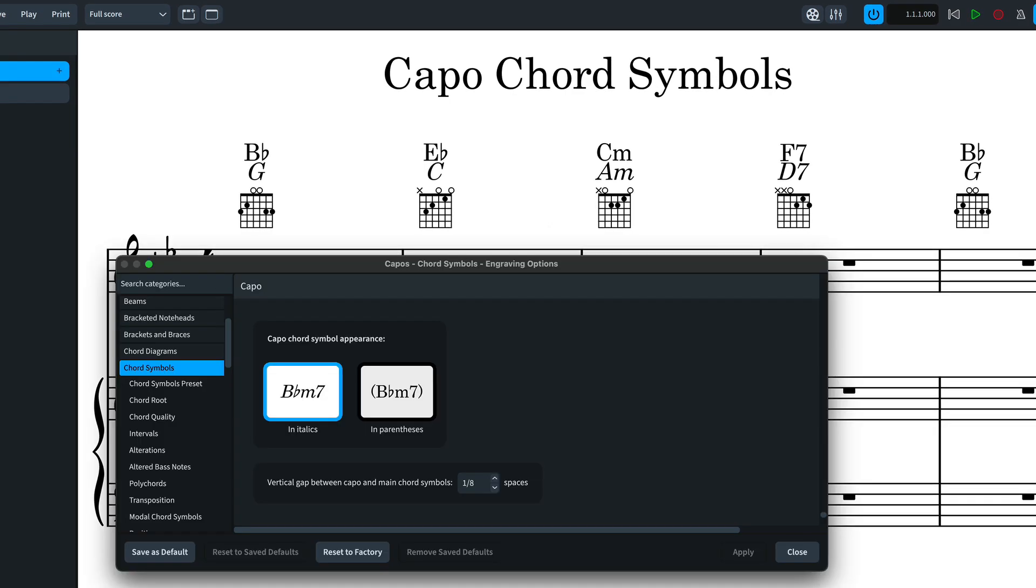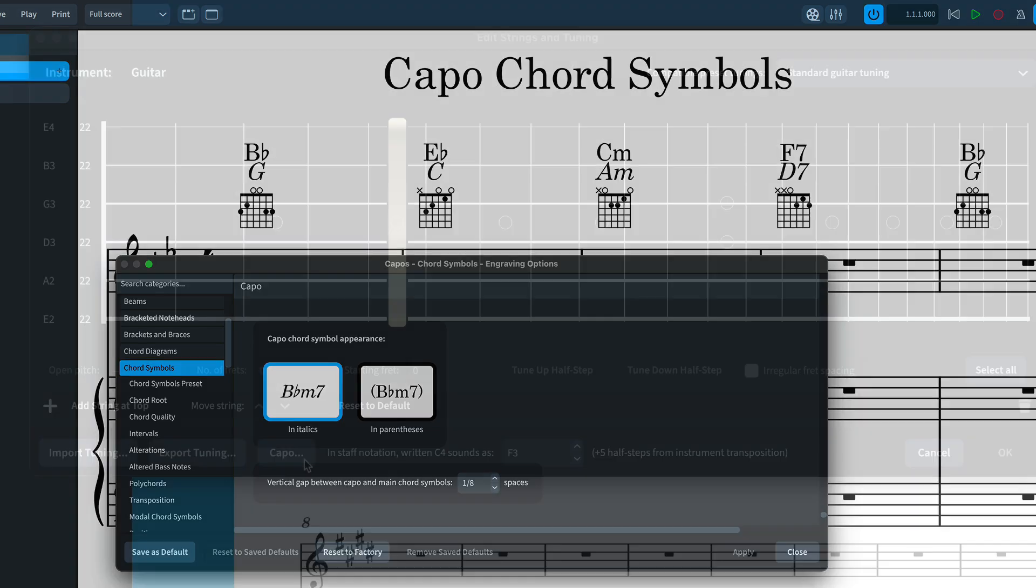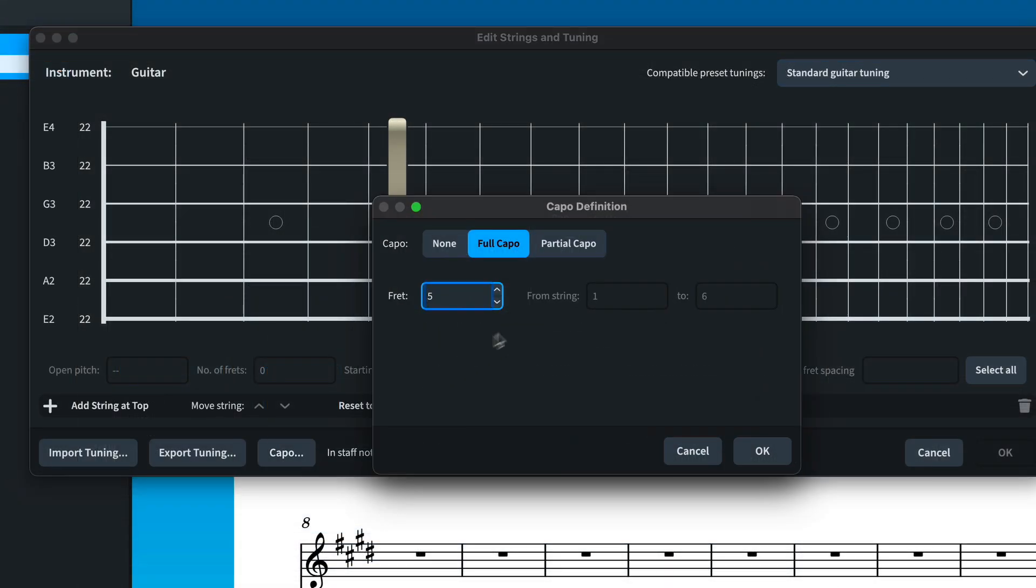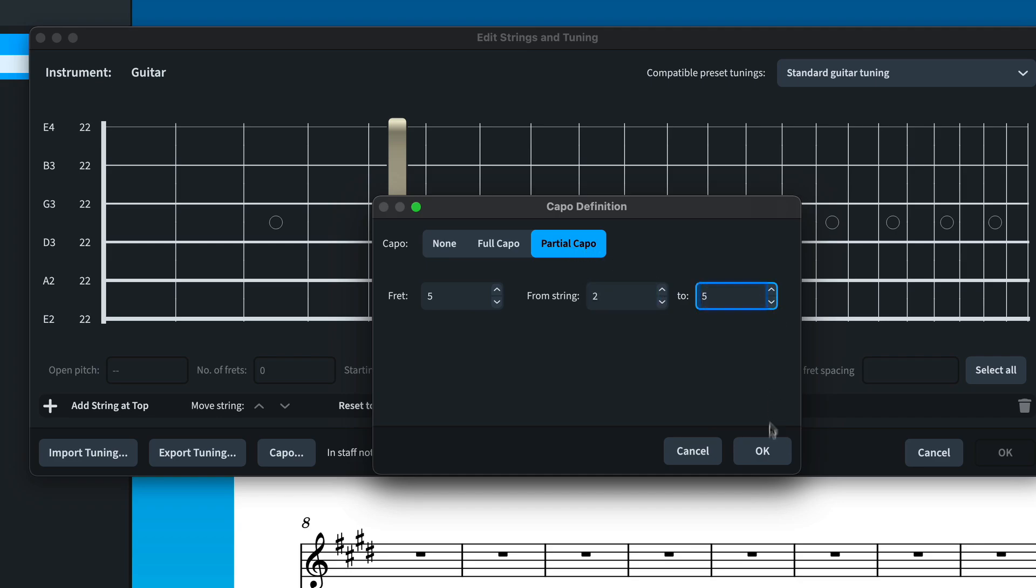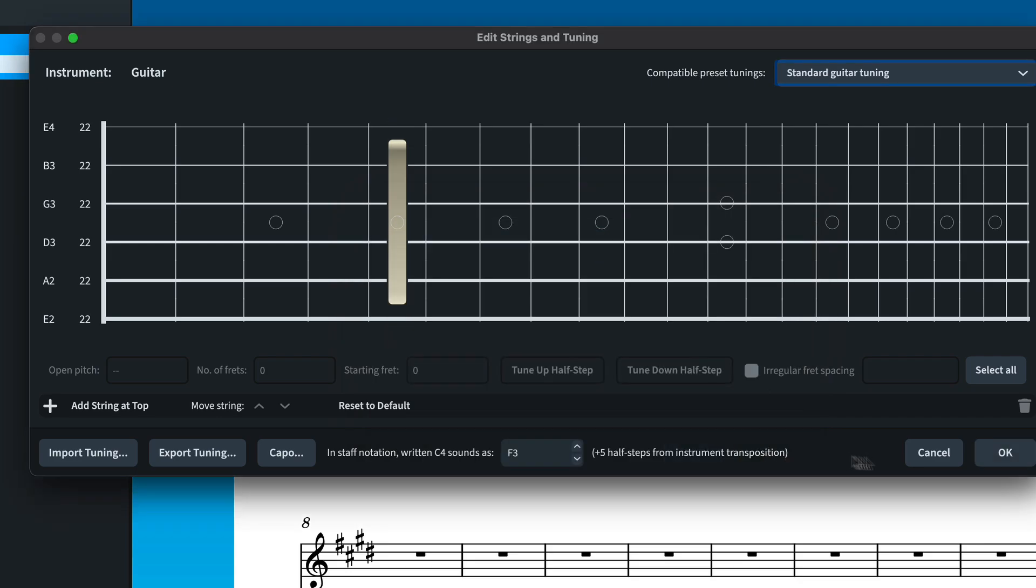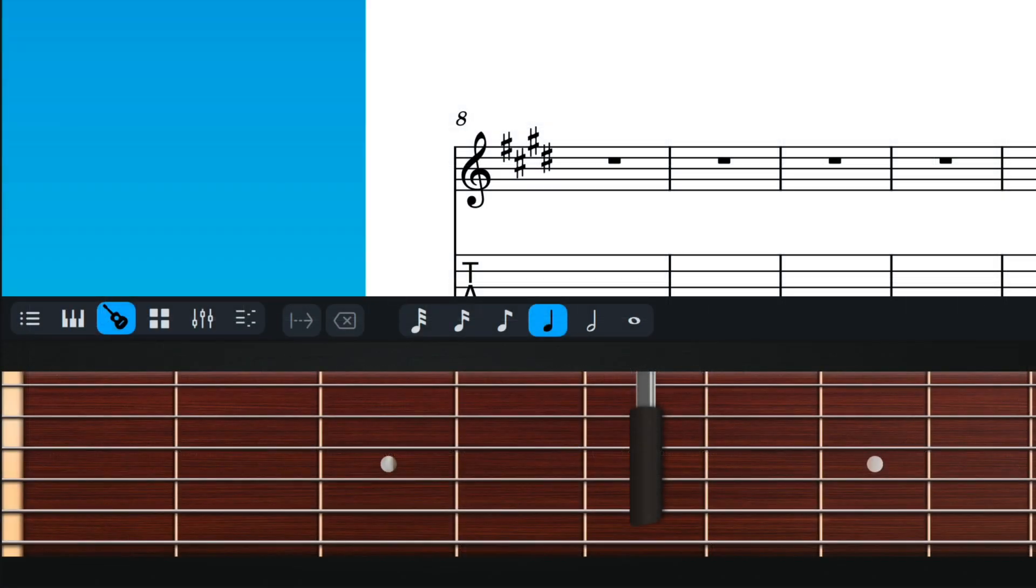there are engraving options to control the style of the capo chord symbols. You may have spotted that it is also possible to set a partial capo to span whichever strings you require.